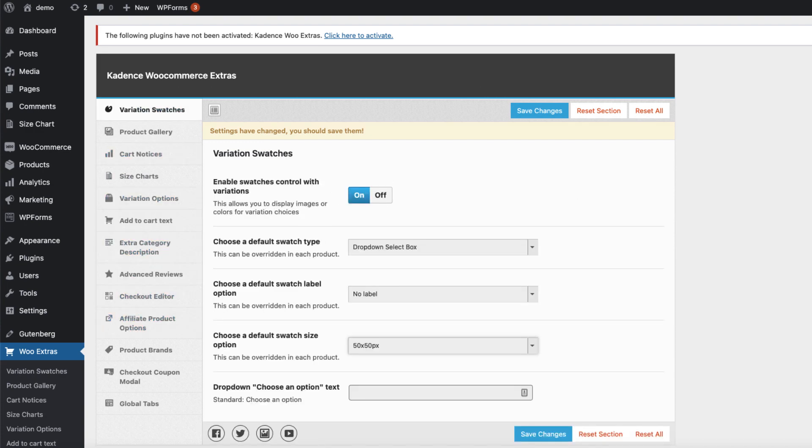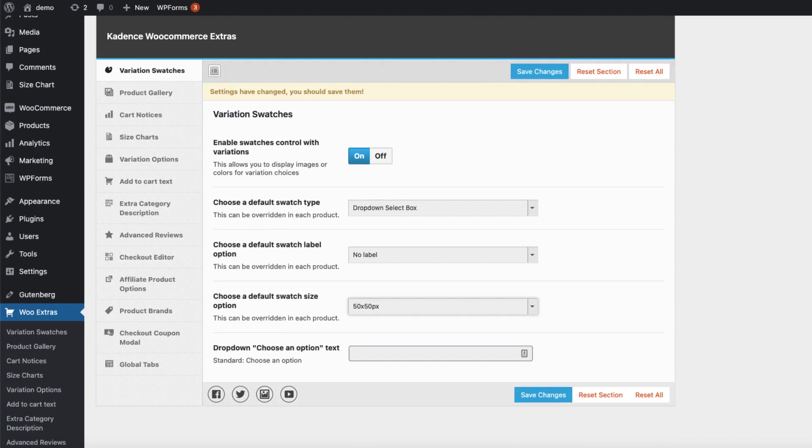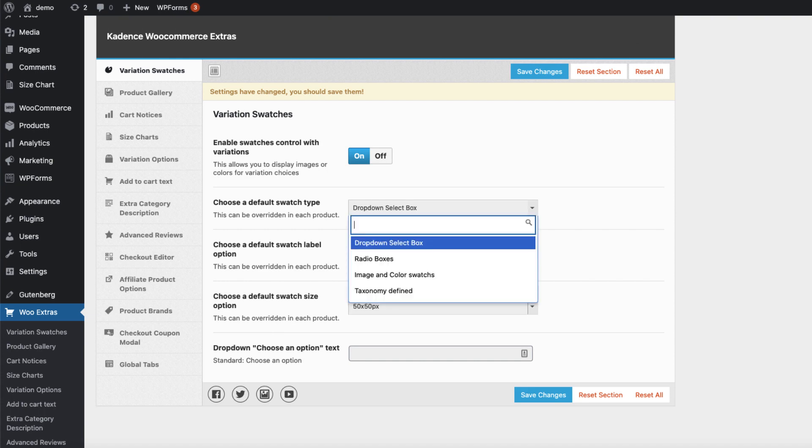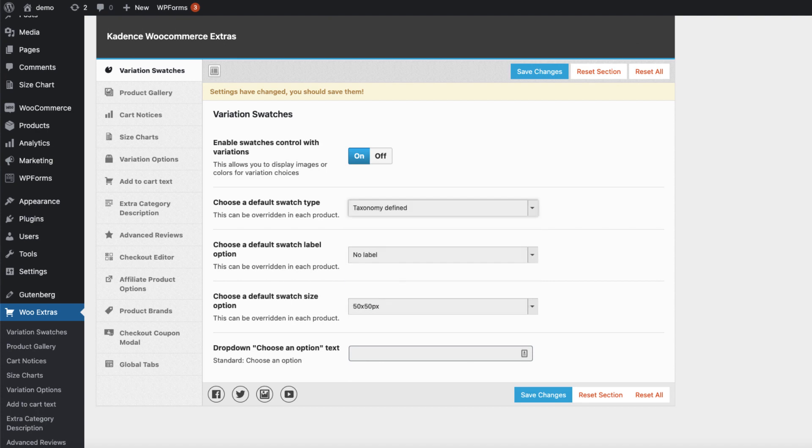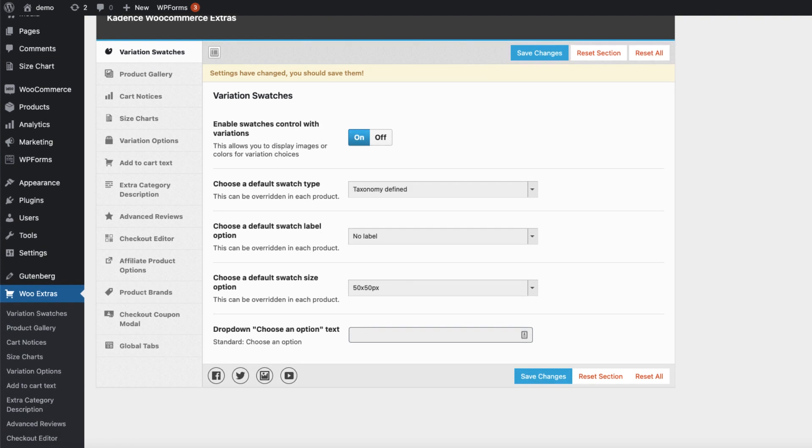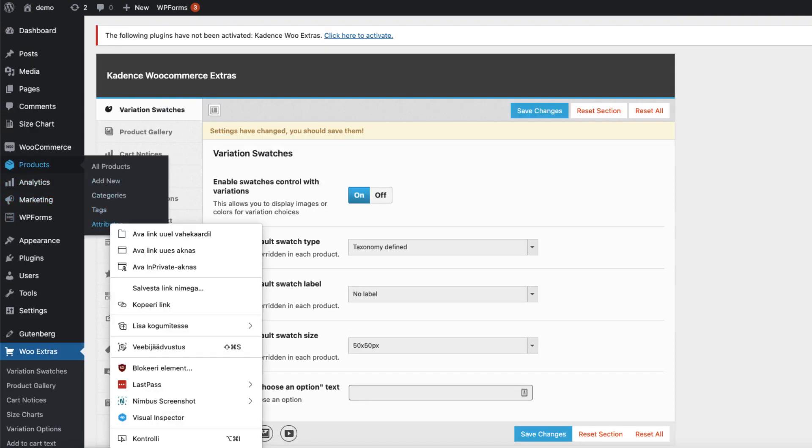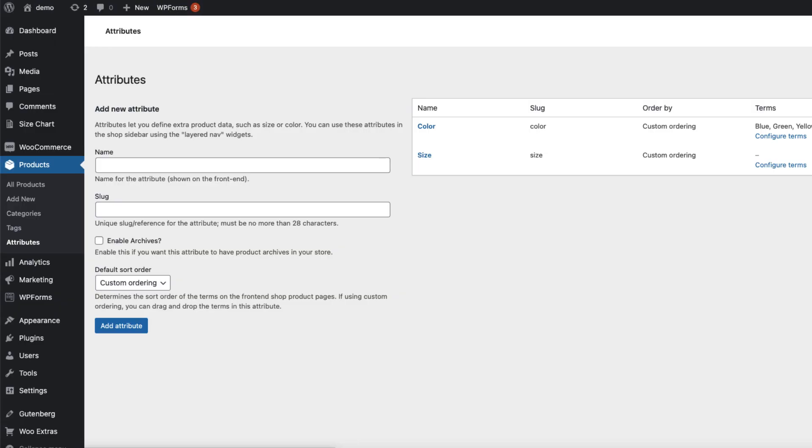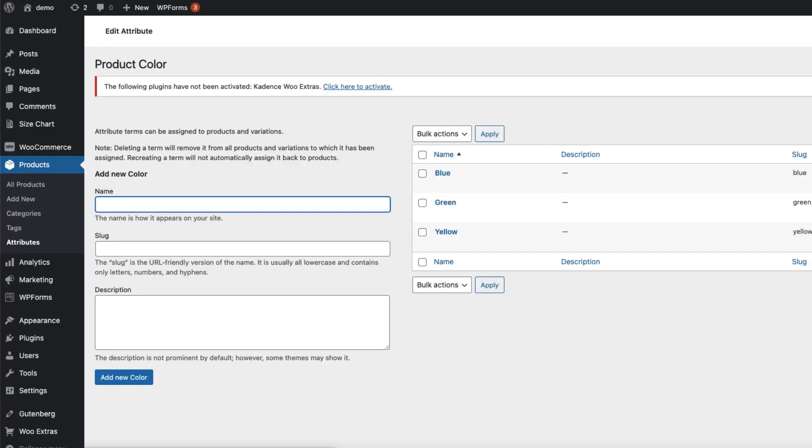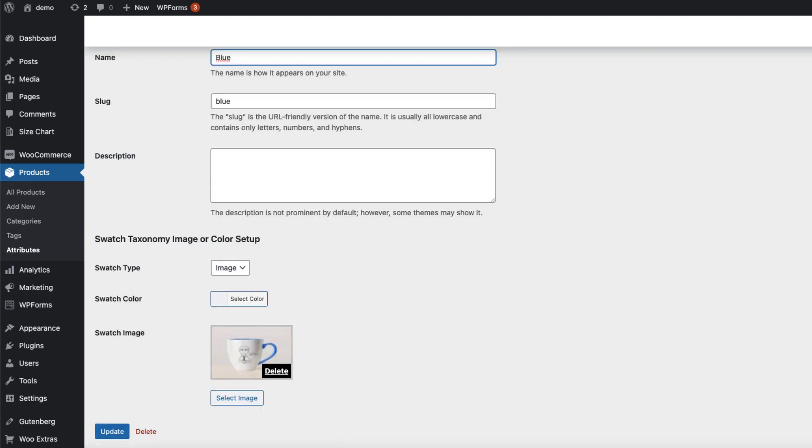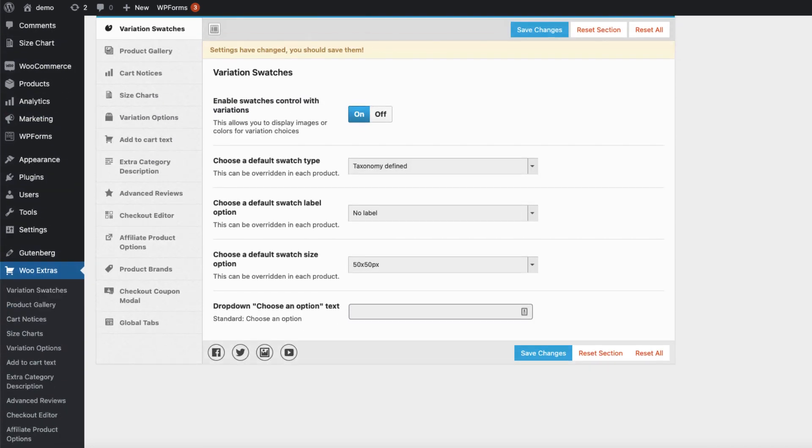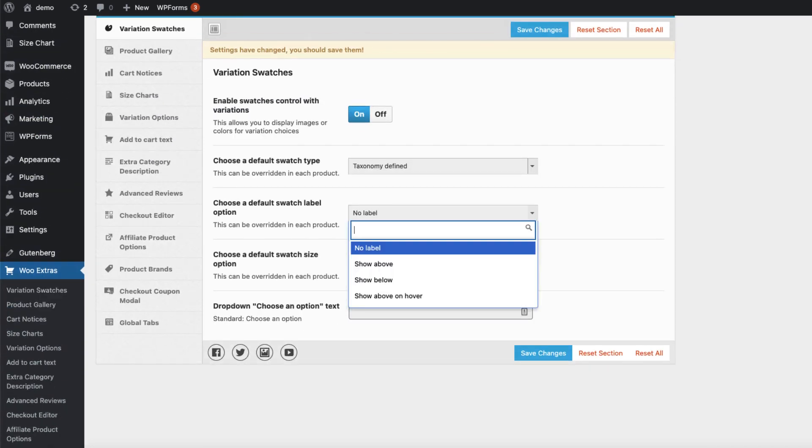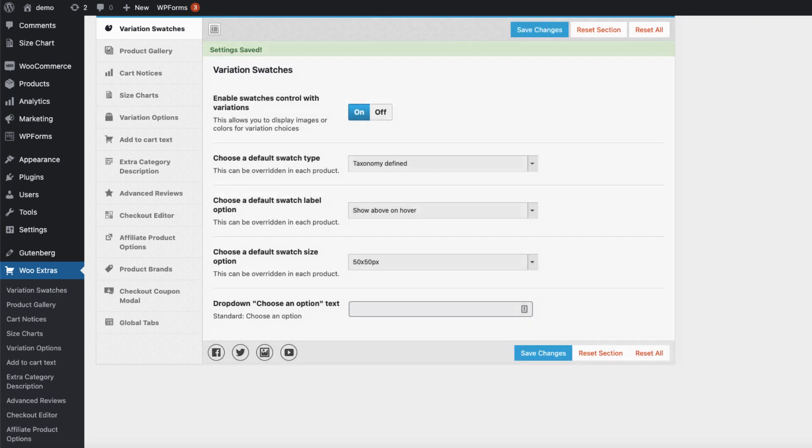Let's take a look at the variation swatches. It's enabled here. We can choose the default swatch type. The default is dropdown, but we can select radio box, image or color swatches, or taxonomy defined. Taxonomy defined means that if you go to products and attributes, I have color here with terms. What I have set up here, for example image or color, will be shown on the front end. I'm going to leave it to taxonomy defined because I can overwrite it on a single product page.